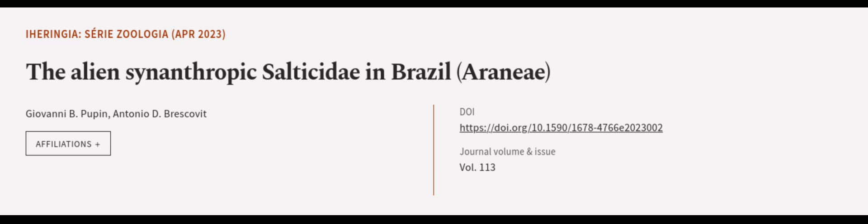This article was authored by Giovanni B. Pupin and Antonio D. Brescovit. Wearearticle.tv, links in the description below.